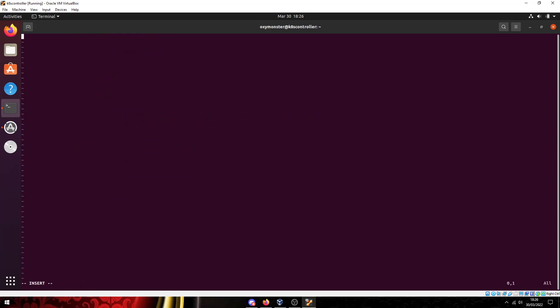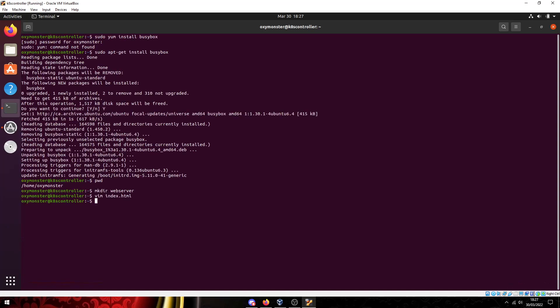We got an index.html, we can create a quick HTML little script here, head body and we can do hello from BusyBox and then we got to put that there.